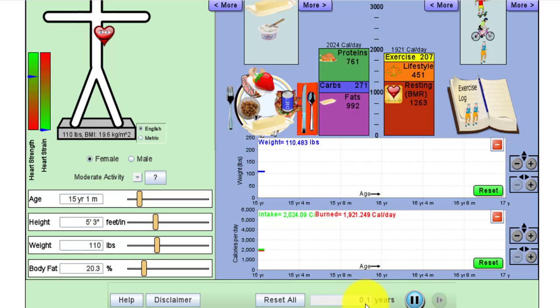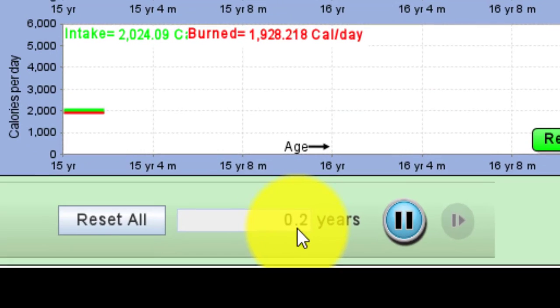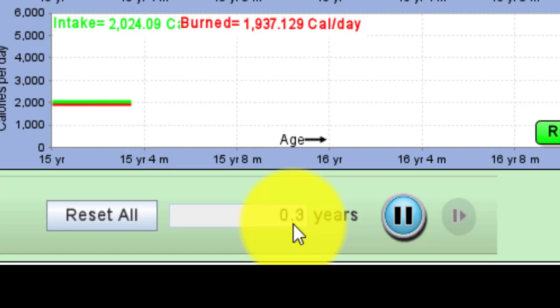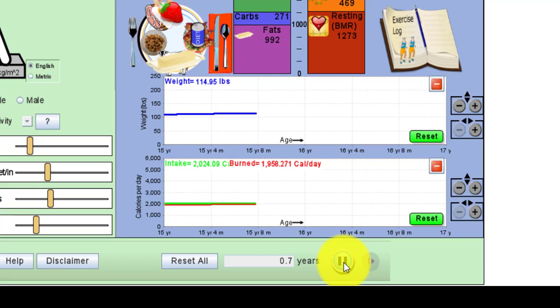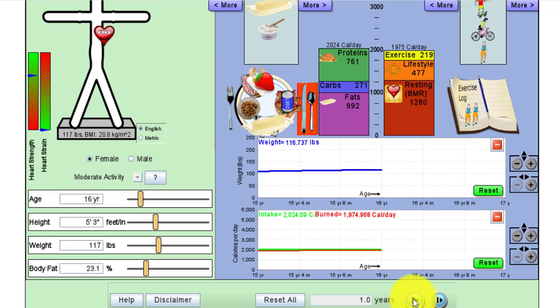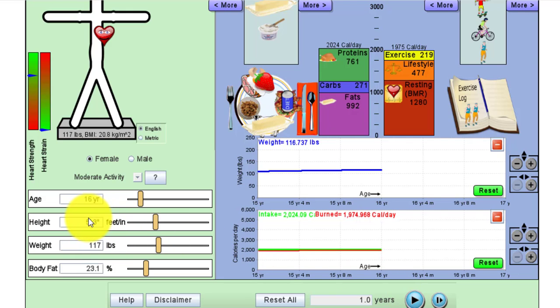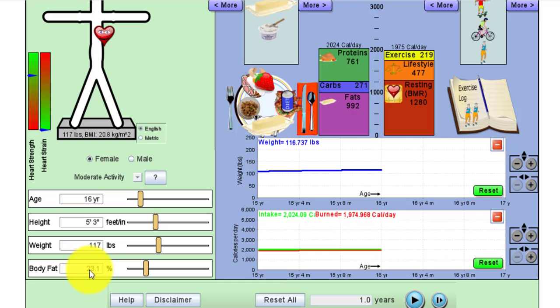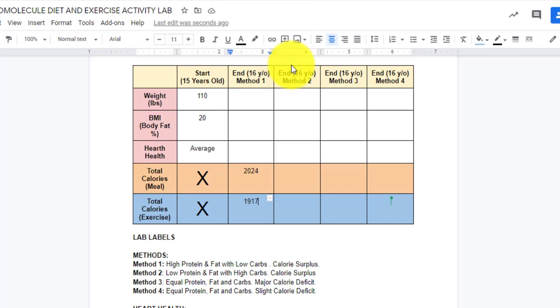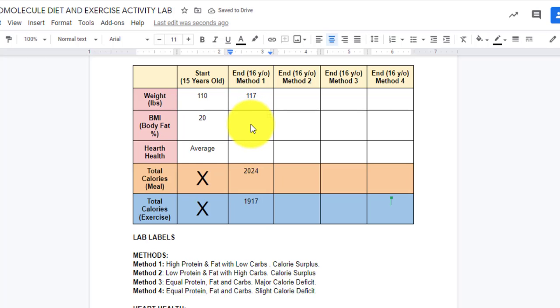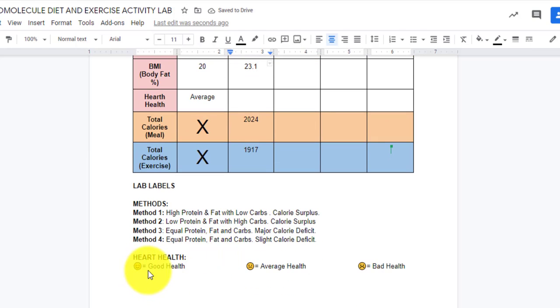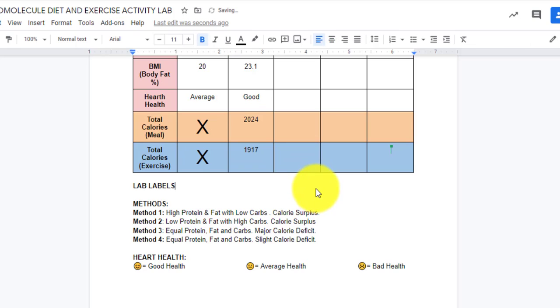I'm going to keep an eye down here for the years because I have to make sure and stop it at exactly 1.0. Now that the simulator hit 1.0, I paused it and now I'm going to gather my data. If I take a look at my data here, I see that our female student is now at 117 pounds at 23.1% body fat and her heart is happy. I'm going to go to my data table here and put that information in. So 117 pounds, 23.1%. And then since it was a happy heart, that means her heart health is good. That concludes trial one.